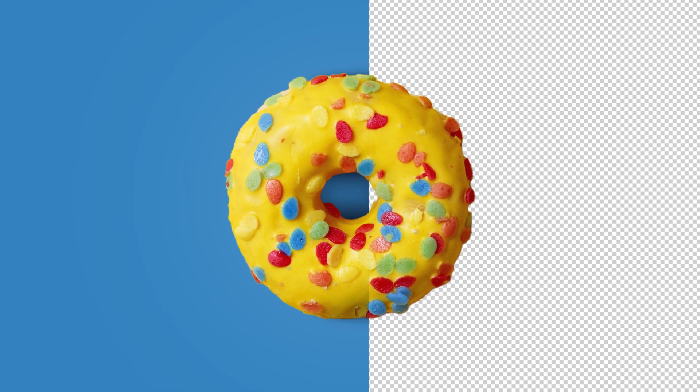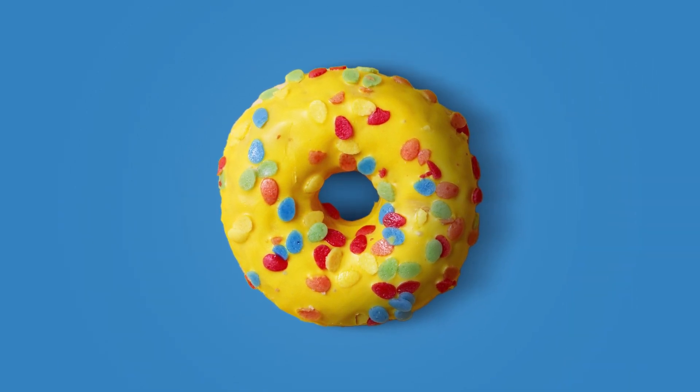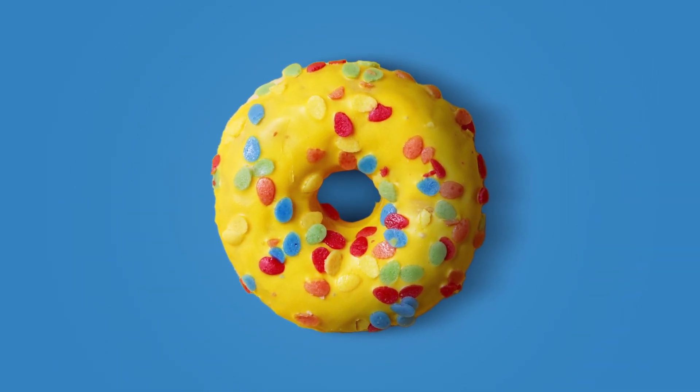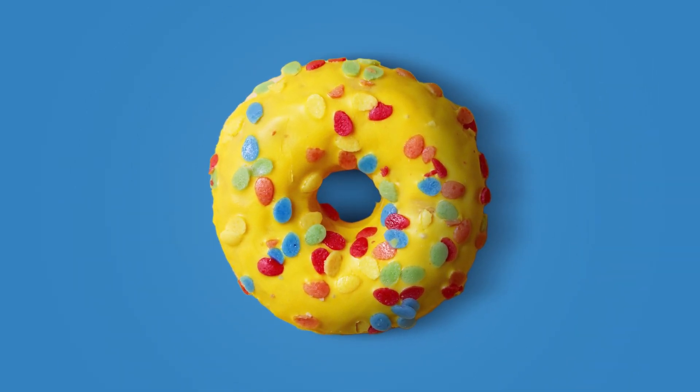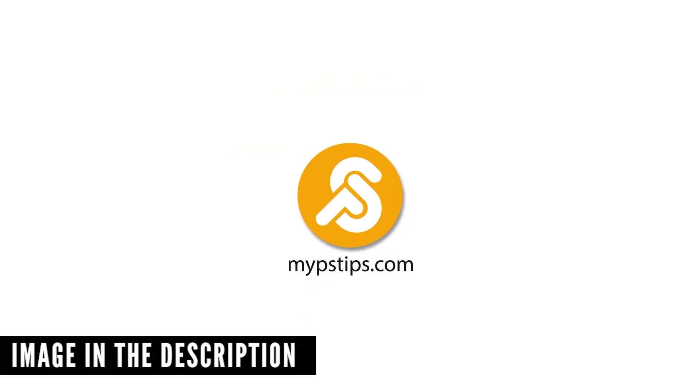In this tutorial, I'll show you how to create a fake shadow in Photoshop. You can download the images in the description down below to follow along.